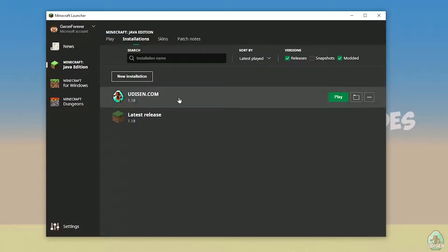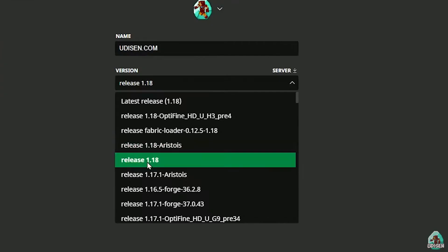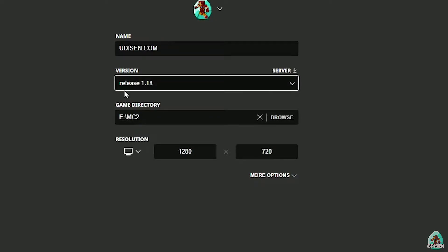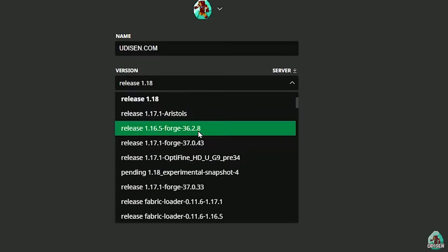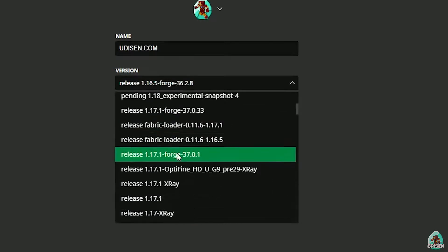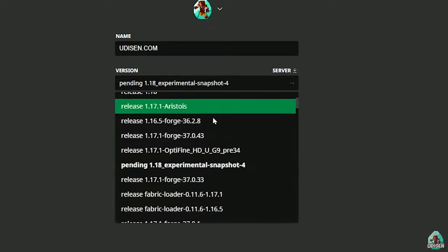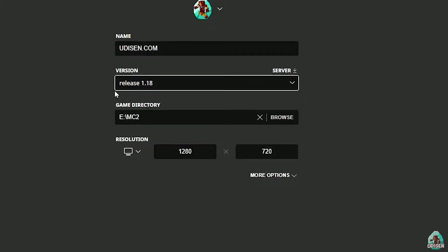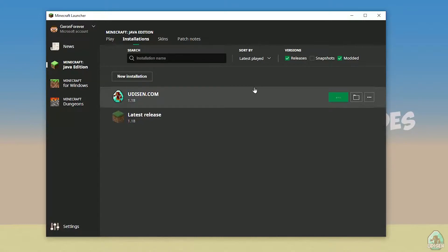After that, press the left mouse button on your installation here, and in this list, find the right version. If you install for Minecraft 1.18, choose release 1.18. If you want Minecraft 1.18.2, choose release 1.18.2 in this list, and so on. But today, we use release 1.18 as the example. After that, press the Save button, then press Play and wait a second.